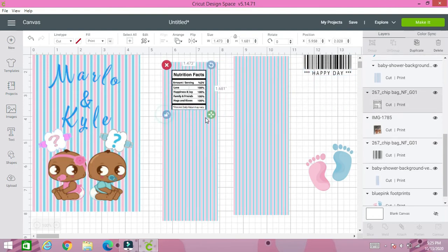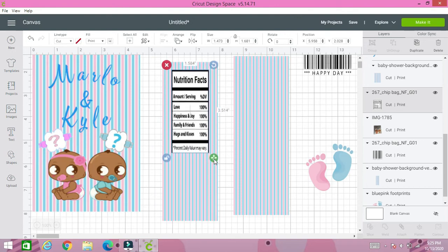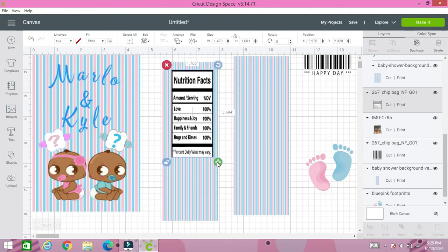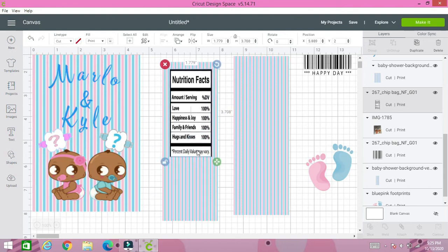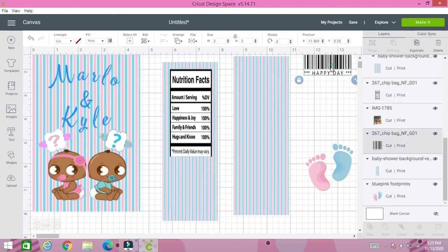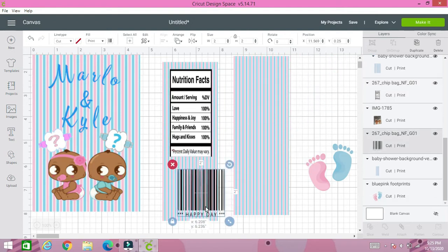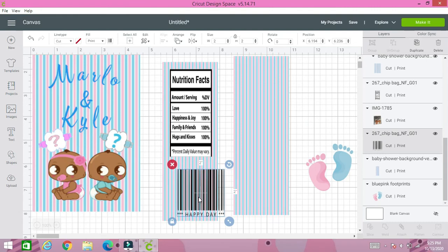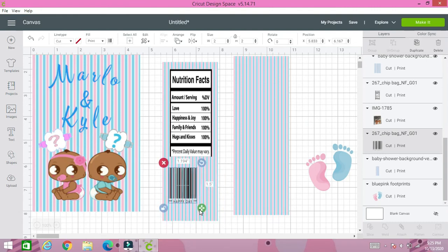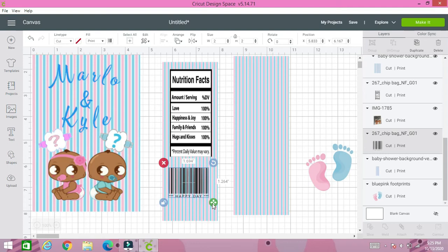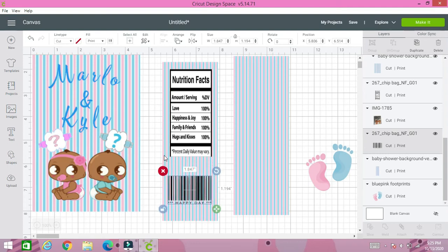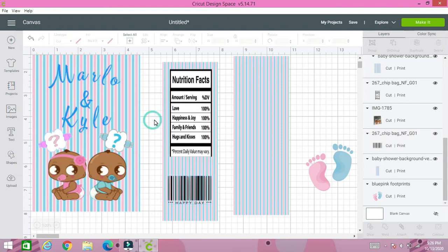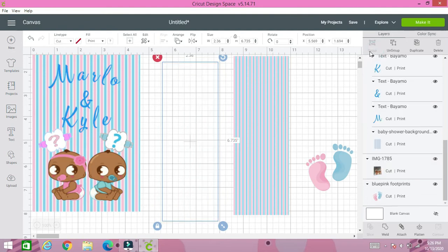And I have my nutrition facts that I have already worked with and made to my liking. You know you have to clean up any image that you find you have to always clean it up. So I want it to look like so. And I am completely happy with that. I'm going to take all of this and I'm going to group it.